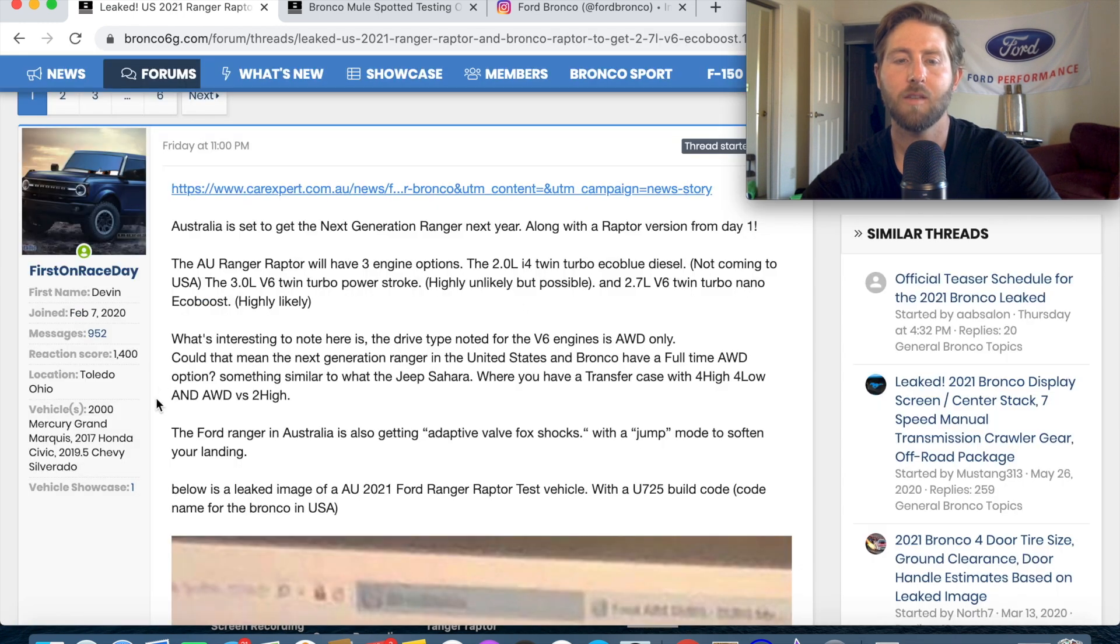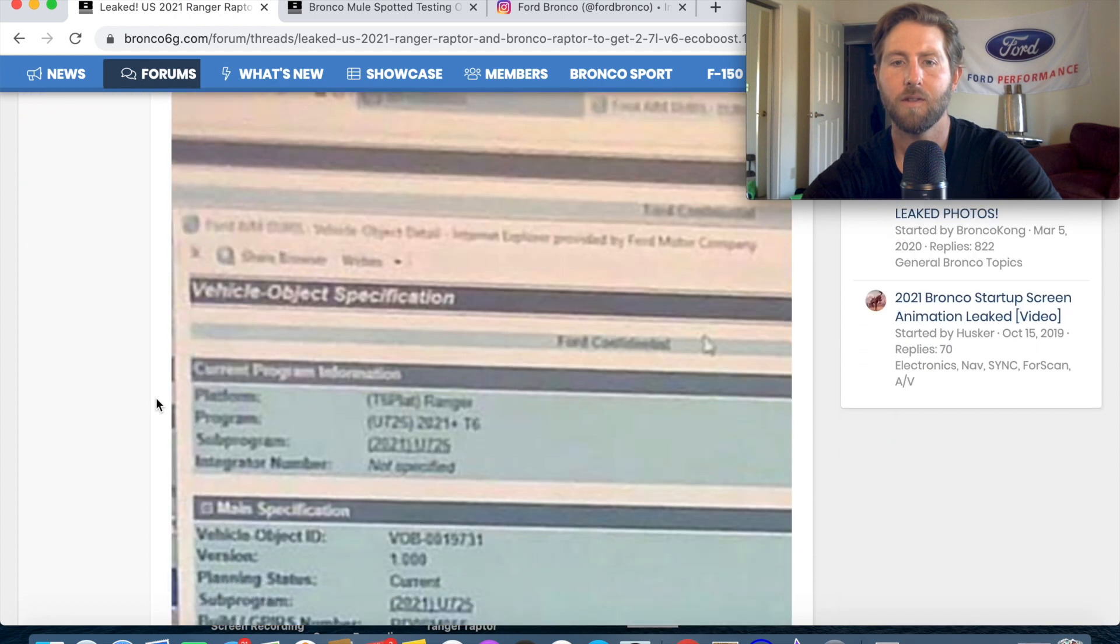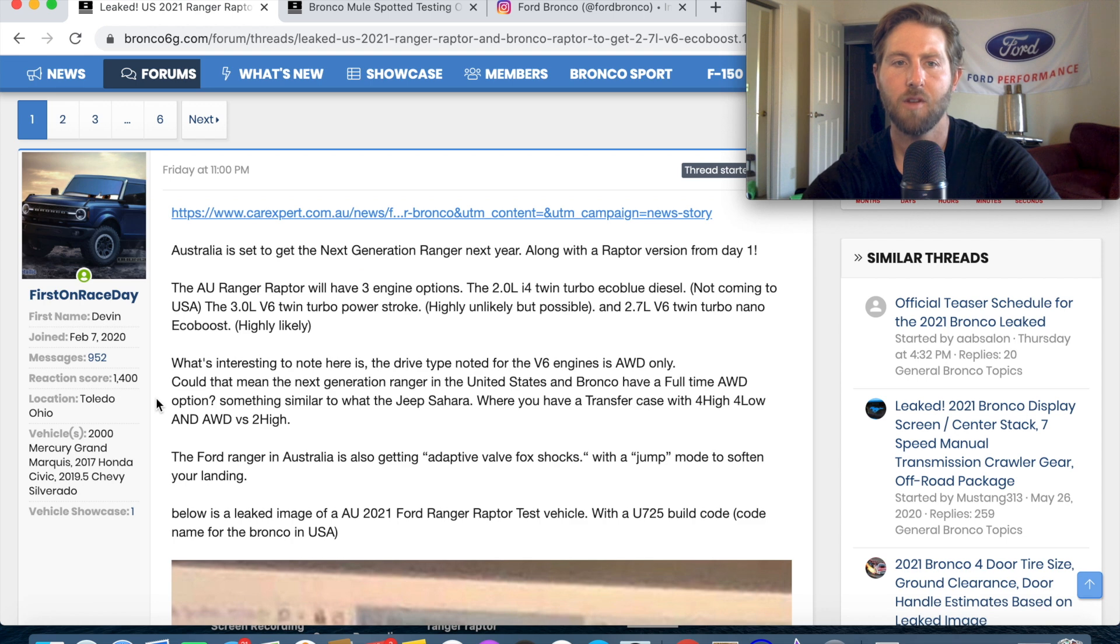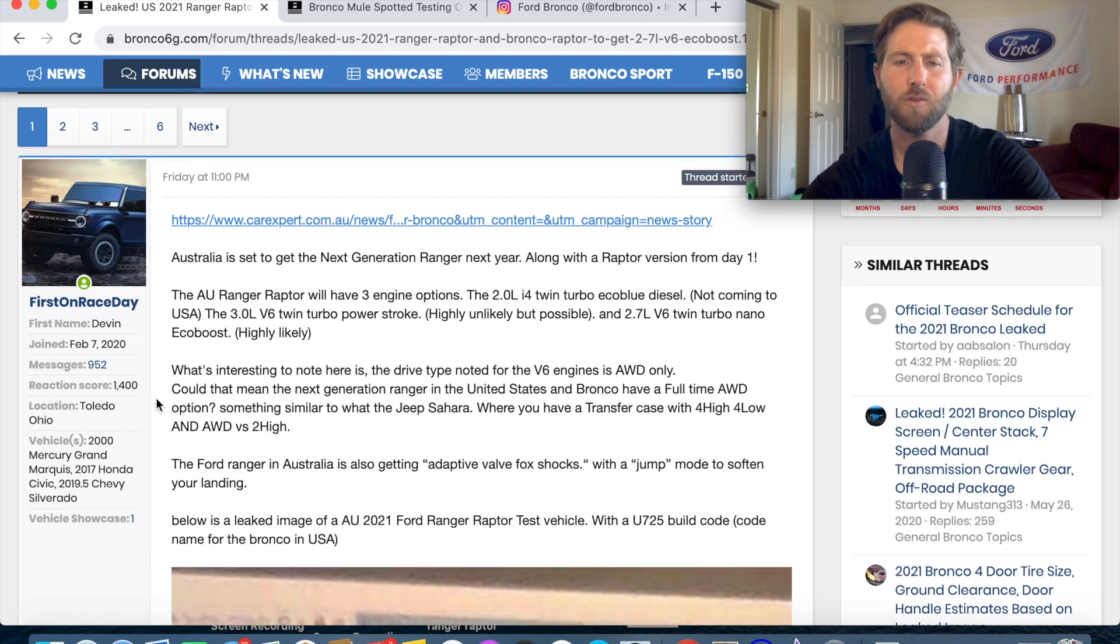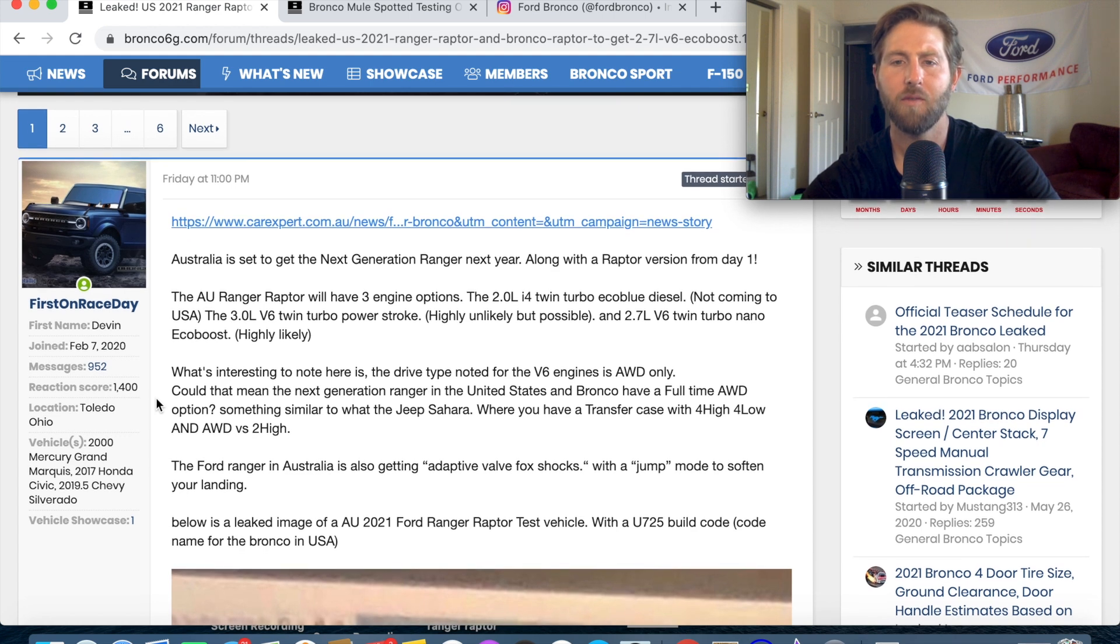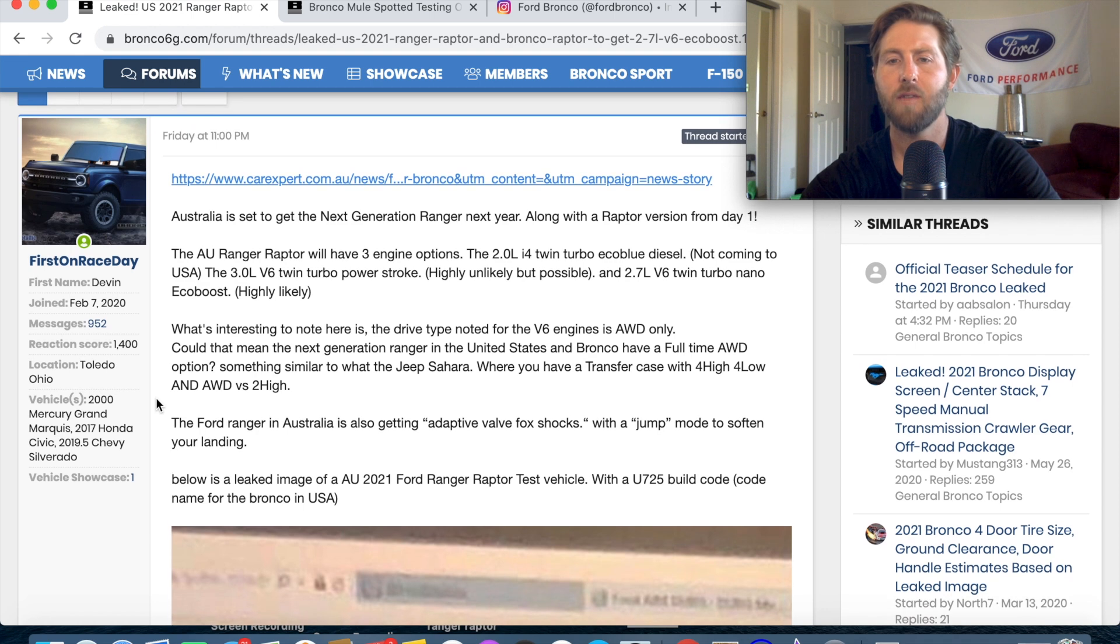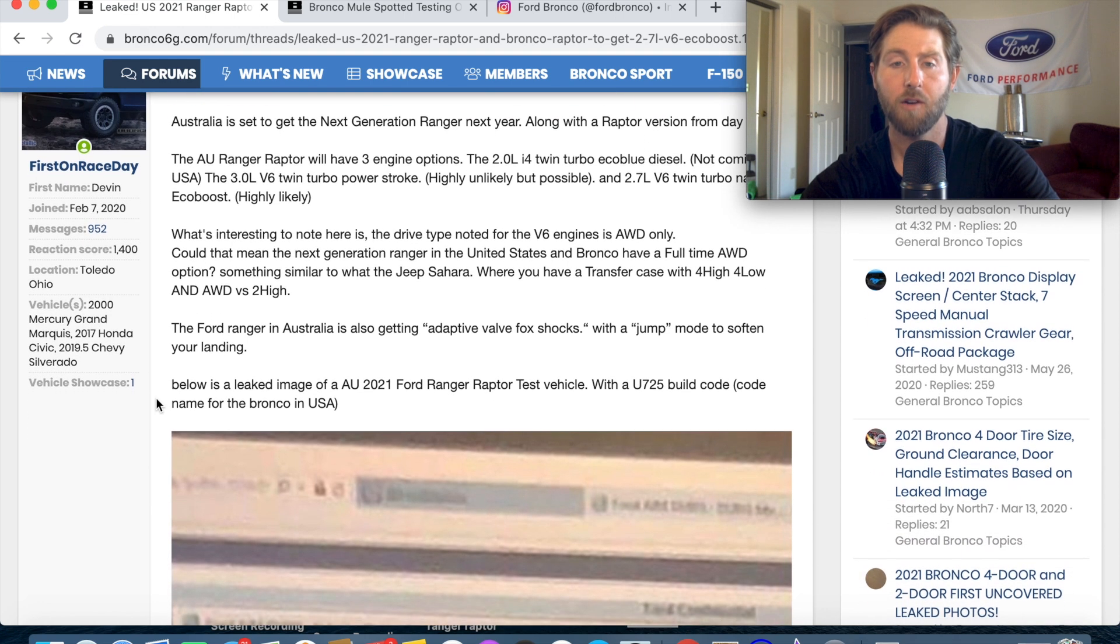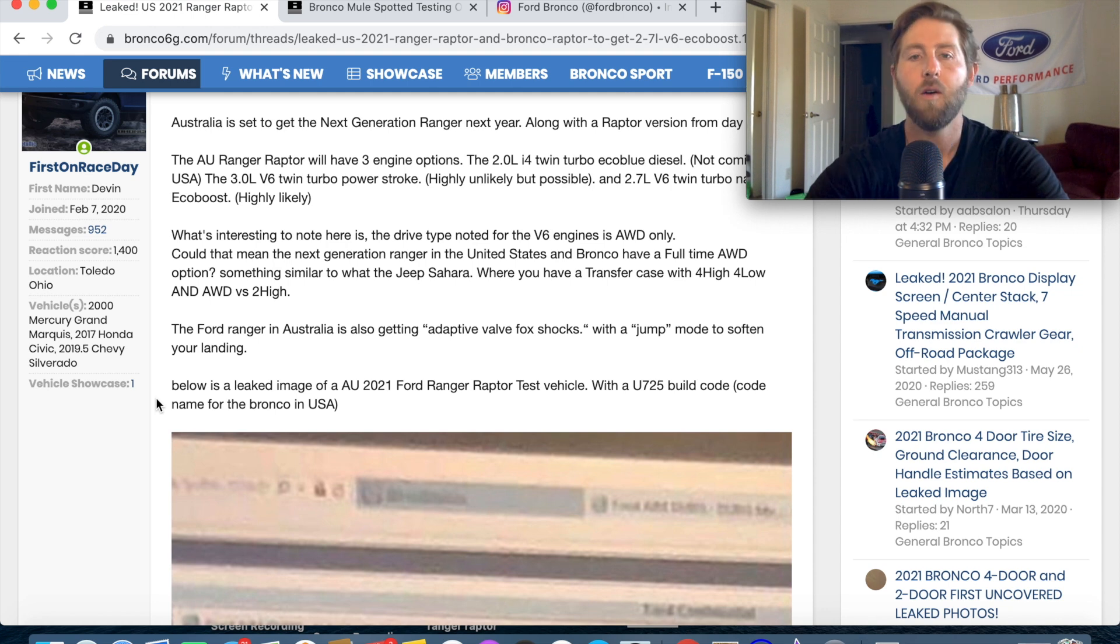Okay so basically someone gave Car Expert a photo of essentially a screenshot and it shows some engine options so the Ranger Raptor is going to have three engine options. A twin turbo two liter four cylinder diesel, a three liter twin turbo power stroke diesel which is what we get in the F-150 and then a 2.7 twin turbo EcoBoost. Now that's what we're assuming is going to come into the Bronco based on these and the rumors the sound and now the screenshot.